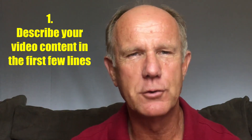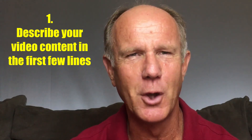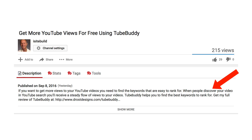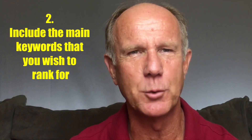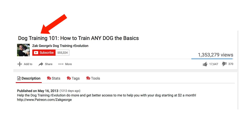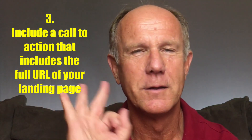Point 1: Describe your video content in the first few lines. YouTube only displays the first few lines of your video description, so make sure it summarizes the content of your video. Point 2: Include the main keywords that you wish to rank for. So if the topic of your video is dog training, make sure to include the keyword phrase 'dog training' in the first few lines of your video description.